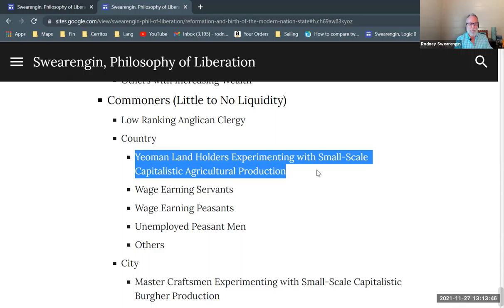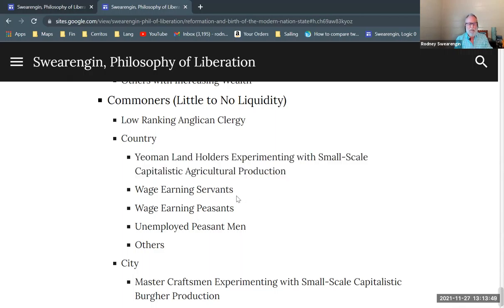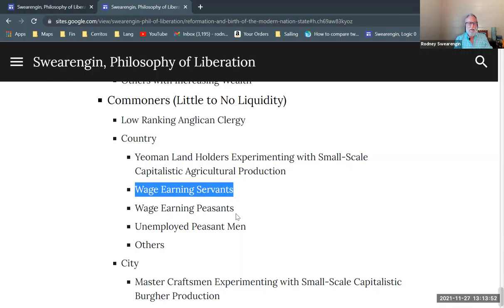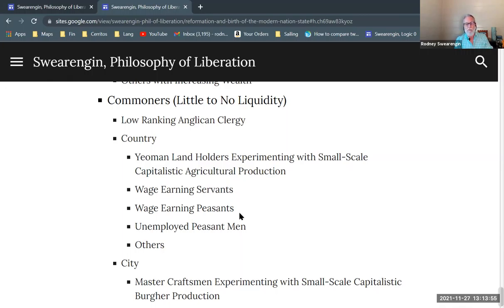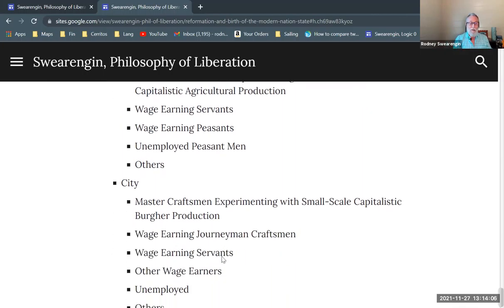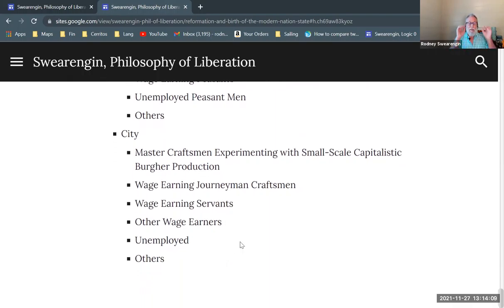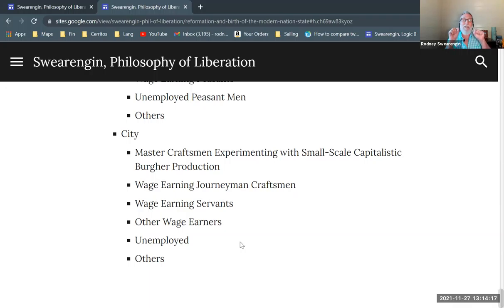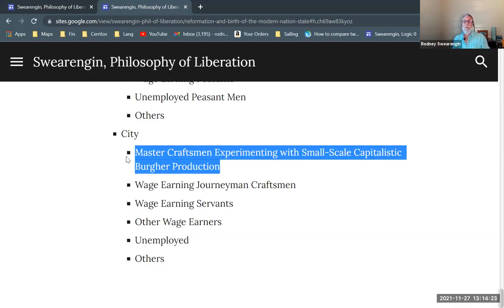This is sort of the status of the entrepreneur — a small business person. We have wage-earning servants, wage-earning peasants out in the fields, unemployed peasant men, and then others: grandmas, women, babies — all that kind of stuff. In the city, we have the master craftsmen experimenting with small-scale capitalistic burger production.